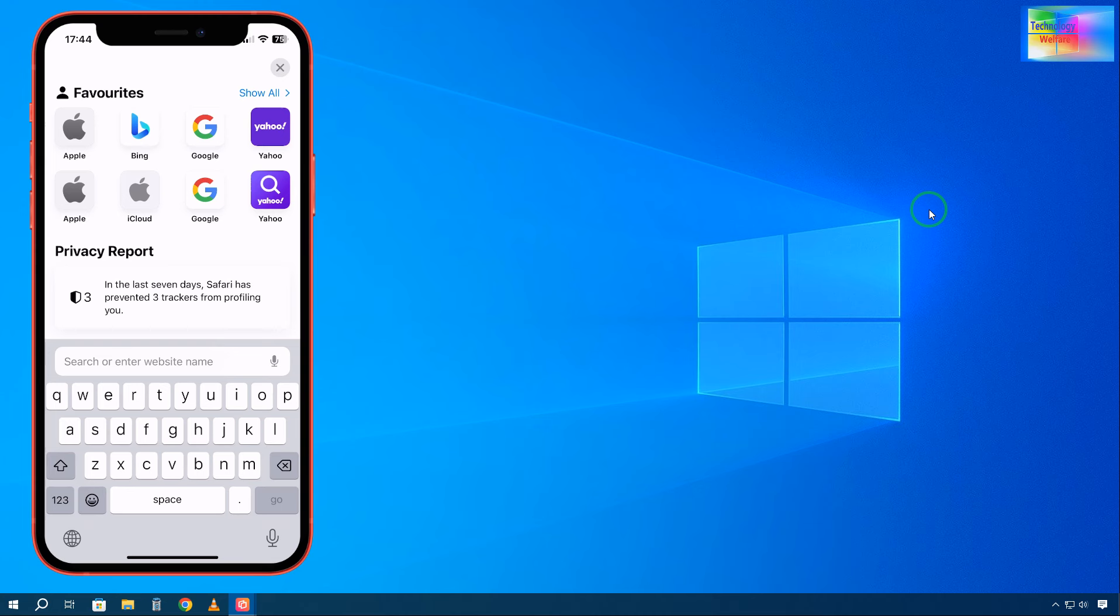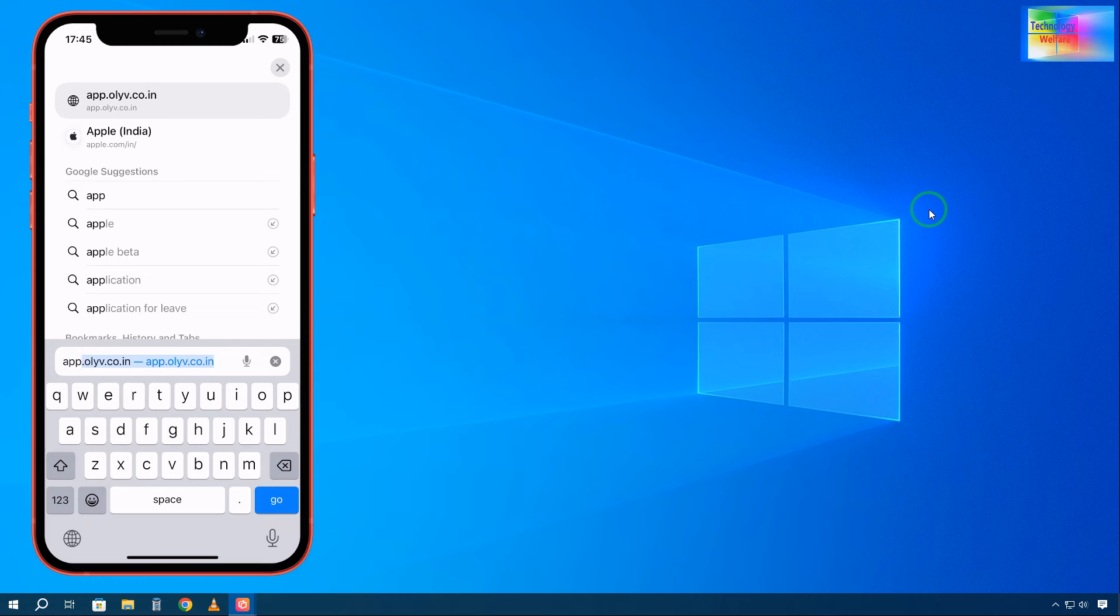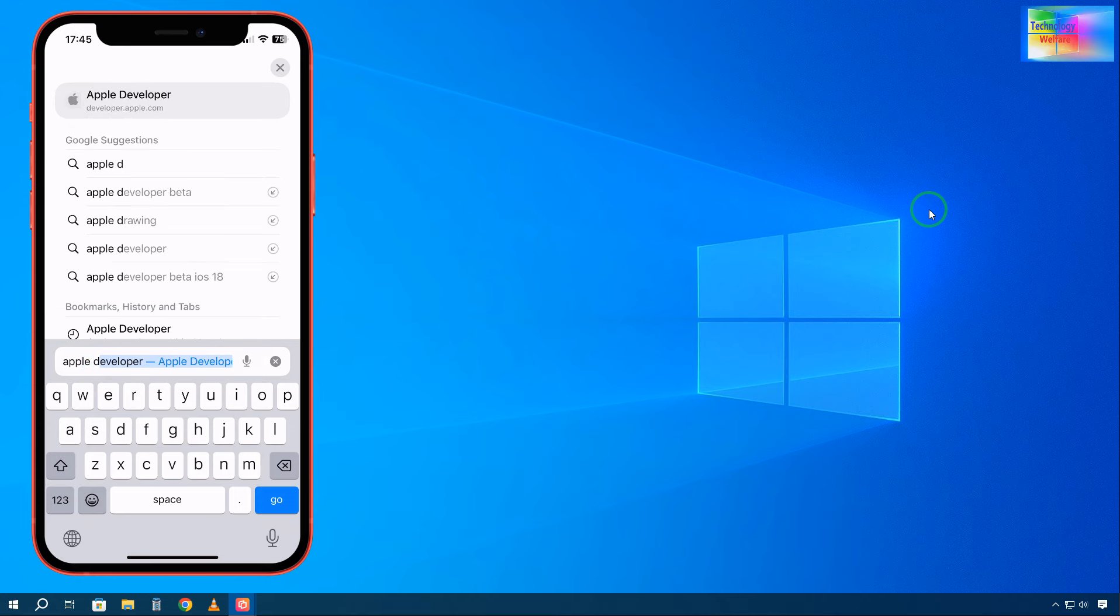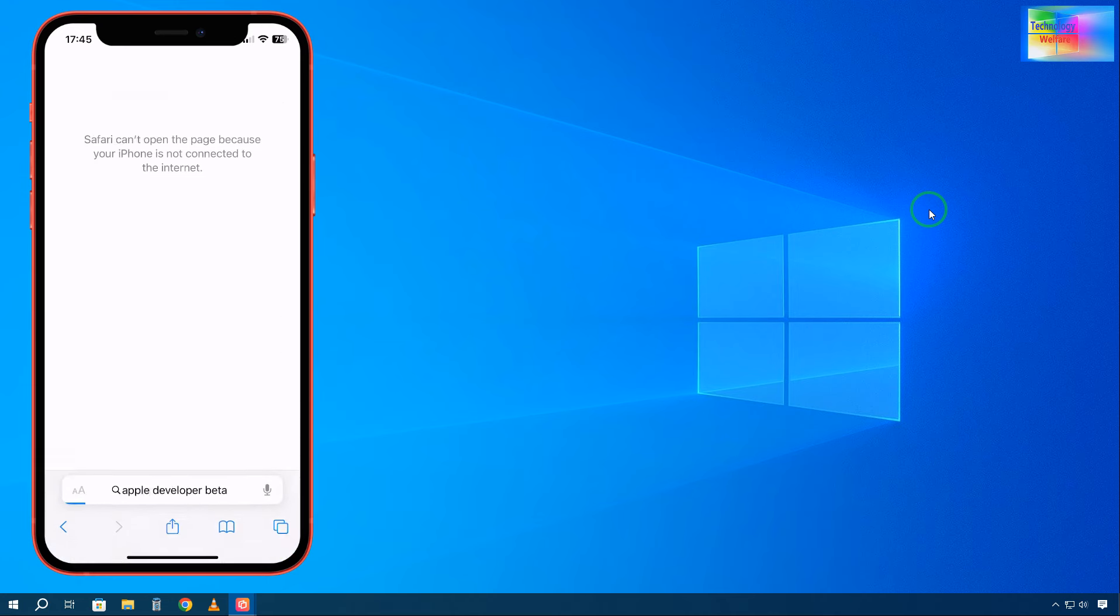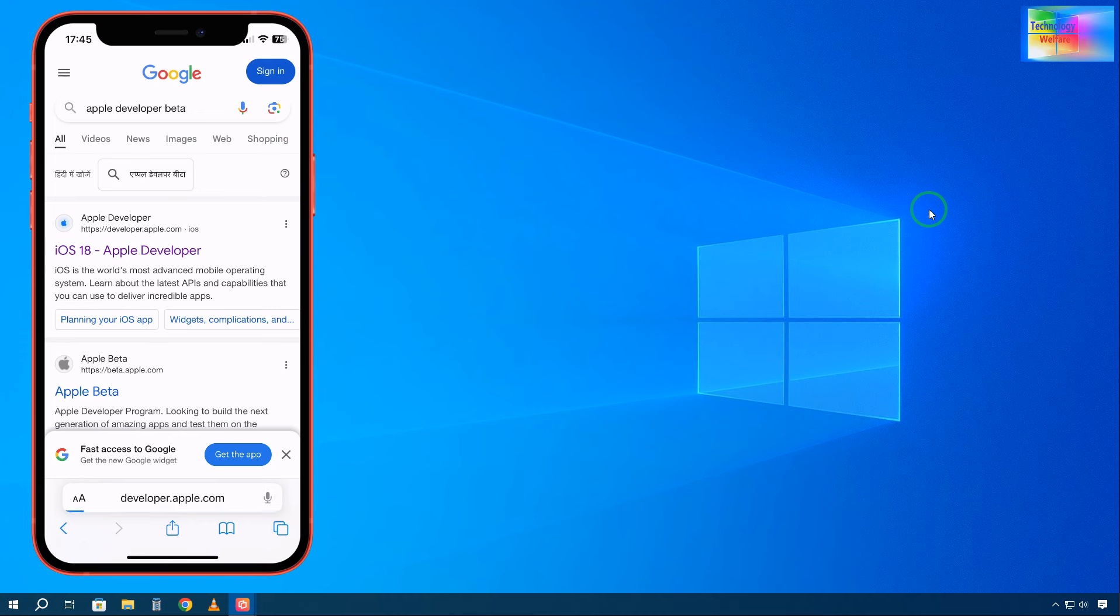In Safari browser, you'll need to search for Apple developer beta. Write Apple developer beta, and you'll come to the first link.